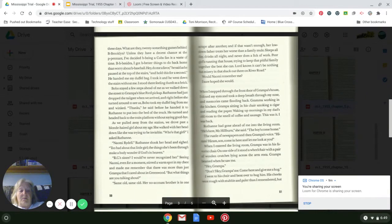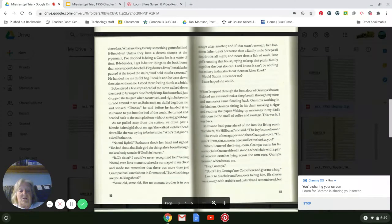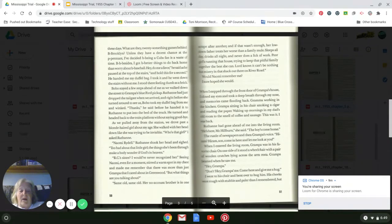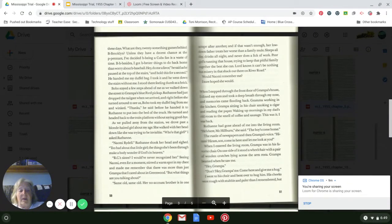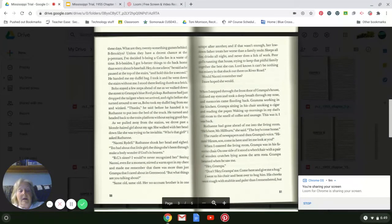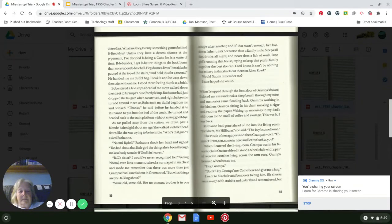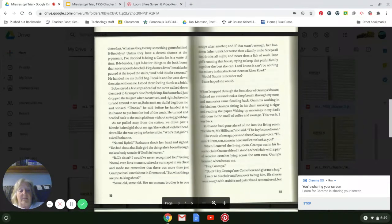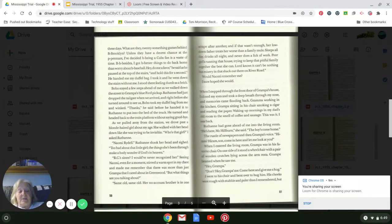When I stepped through the front door of Grandpa's house, I closed my eyes and took a deep breath through my nose, and memories came flooding back. Grandma working in the kitchen, Grandpa sitting in his chair smoking a cigar and reading the paper, waking up mornings in my dad's old room with the smell of coffee and sausage. This was it. I was back. Ruthann had gone ahead for me and into the living room. 'He's here, Mr. Hillburn,' she said. 'Our boy's come home.'